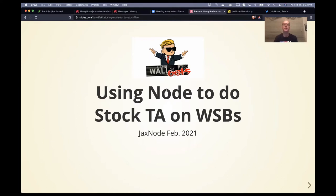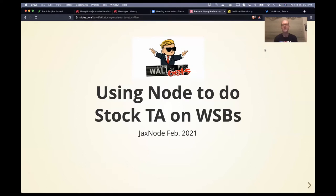I was trying to think of a good topic to do, and then all the stuff with GameStop happened and I got kind of curious. I started looking through WallStreetBets — I don't know how many people here are on subreddits — I use Reddit just a little bit, but I started subscribing to WallStreetBets just because I was curious about what kinds of things people are posting up on there, and I found it pretty interesting.